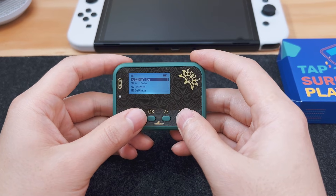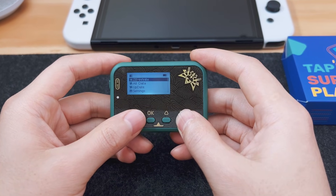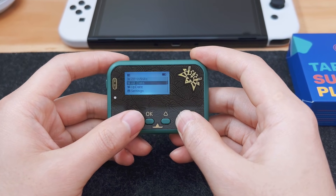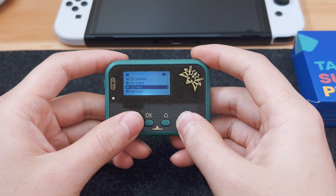As you can see, there are four menus on the screen: ZE Infinite, All Data, Update, and Settings.